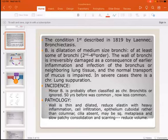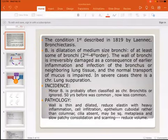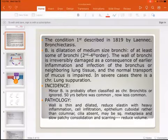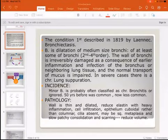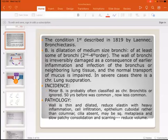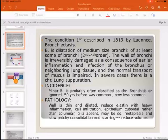Regarding incidence, minor bronchiectasis is often classified as chronic bronchitis and may be ignored when only a segment of bronchi is dilated. It was previously common but is now less common, as we have improved treatment of chronic bronchitis through antibiotics, better knowledge, and technology to diagnose and treat it, making it less likely for bronchiectasis to develop.